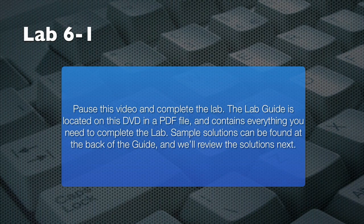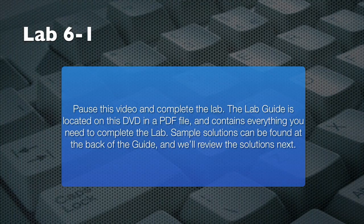Pause this video and use your lab guide to complete the tasks in the lab. When you're finished, resume playing the video, and I'll walk you through a sample solution.